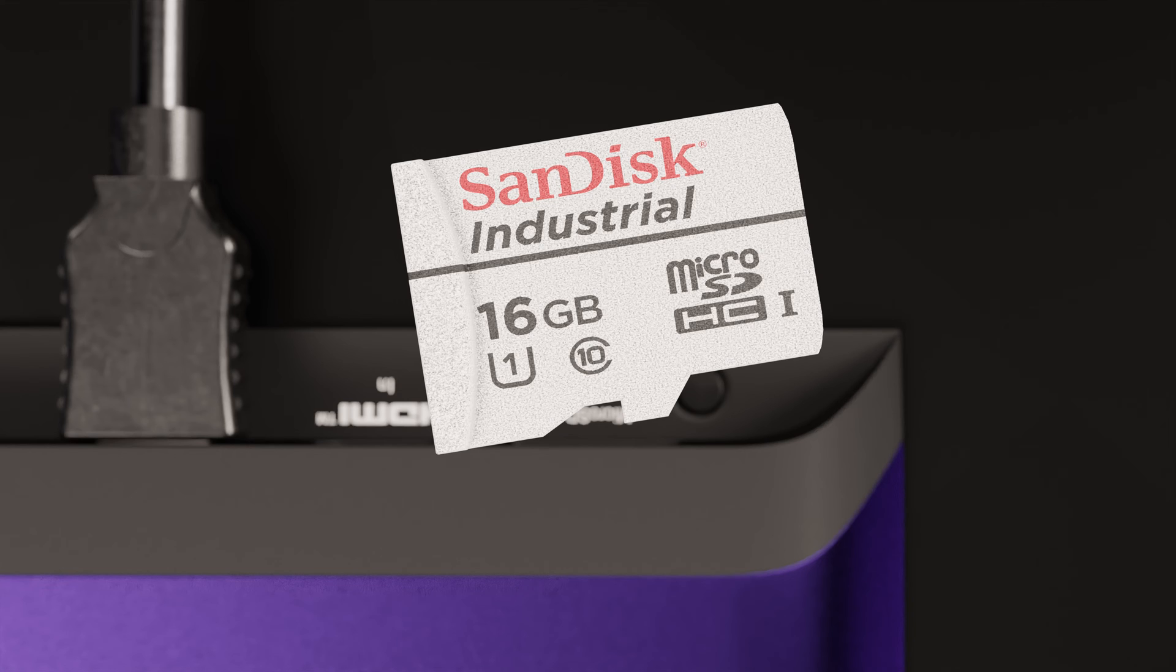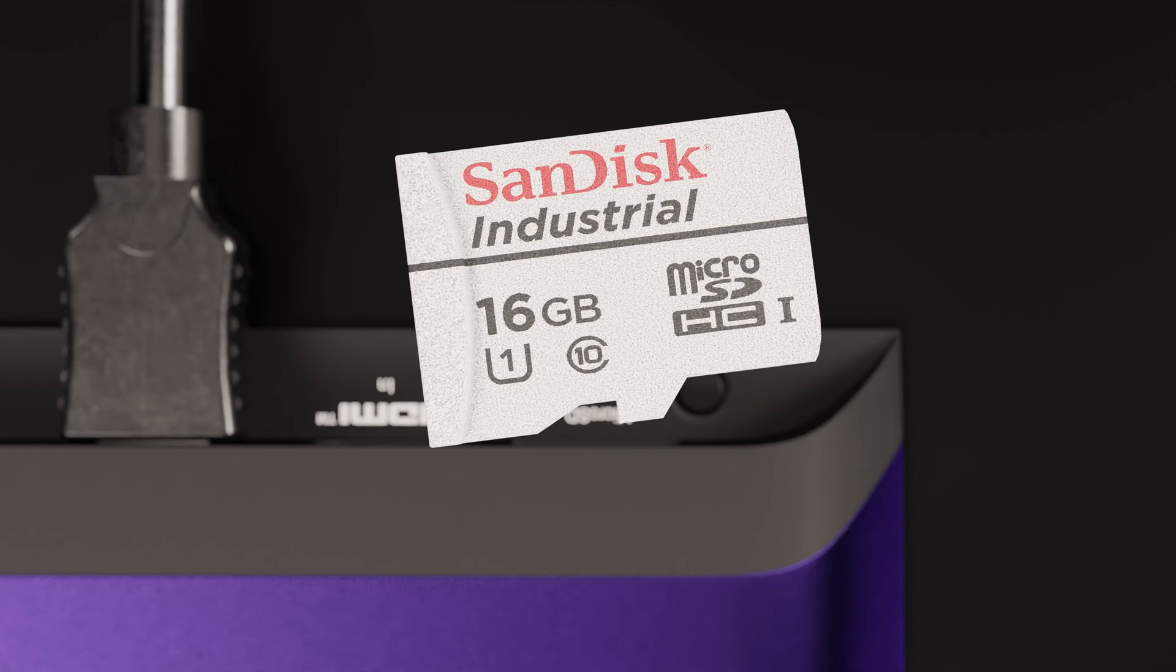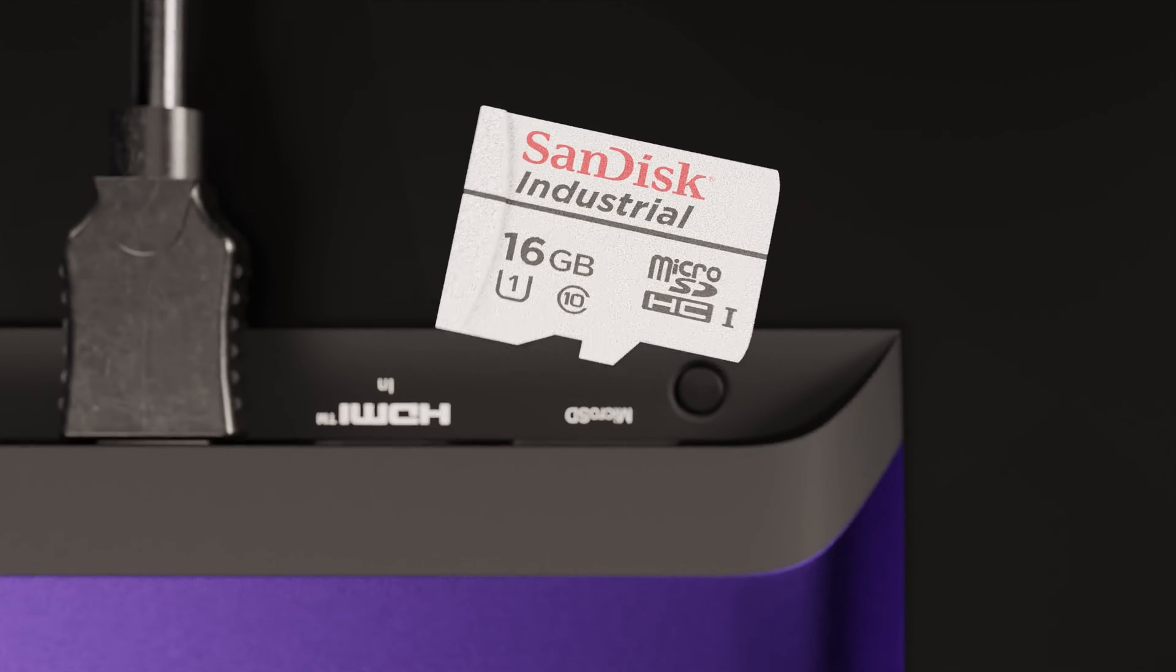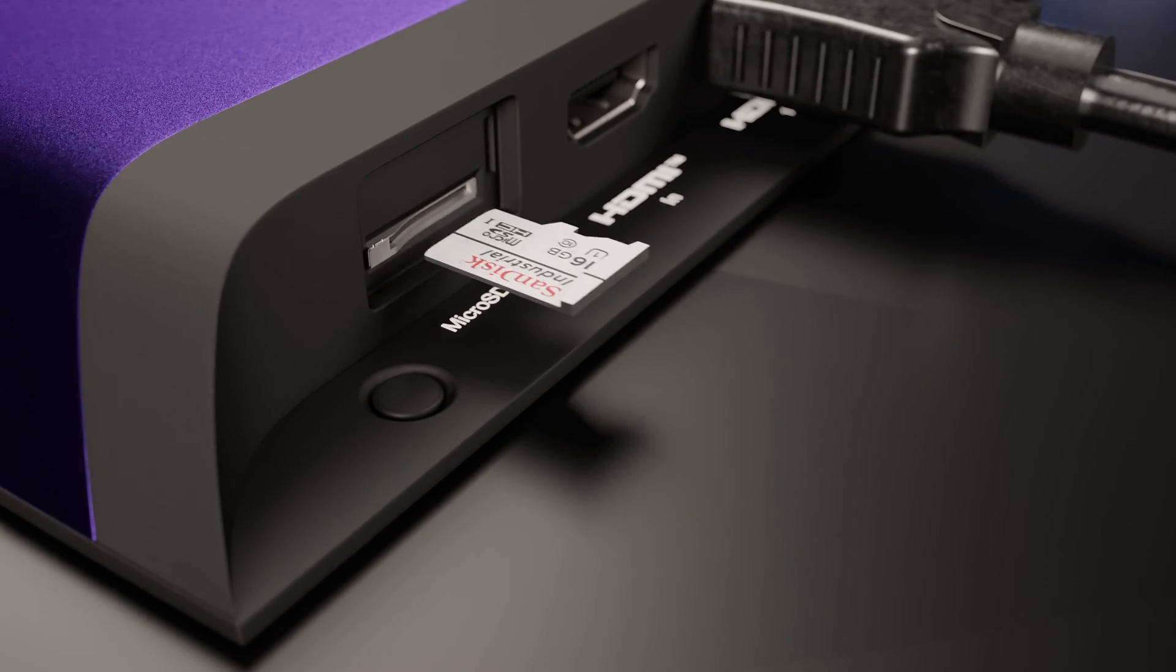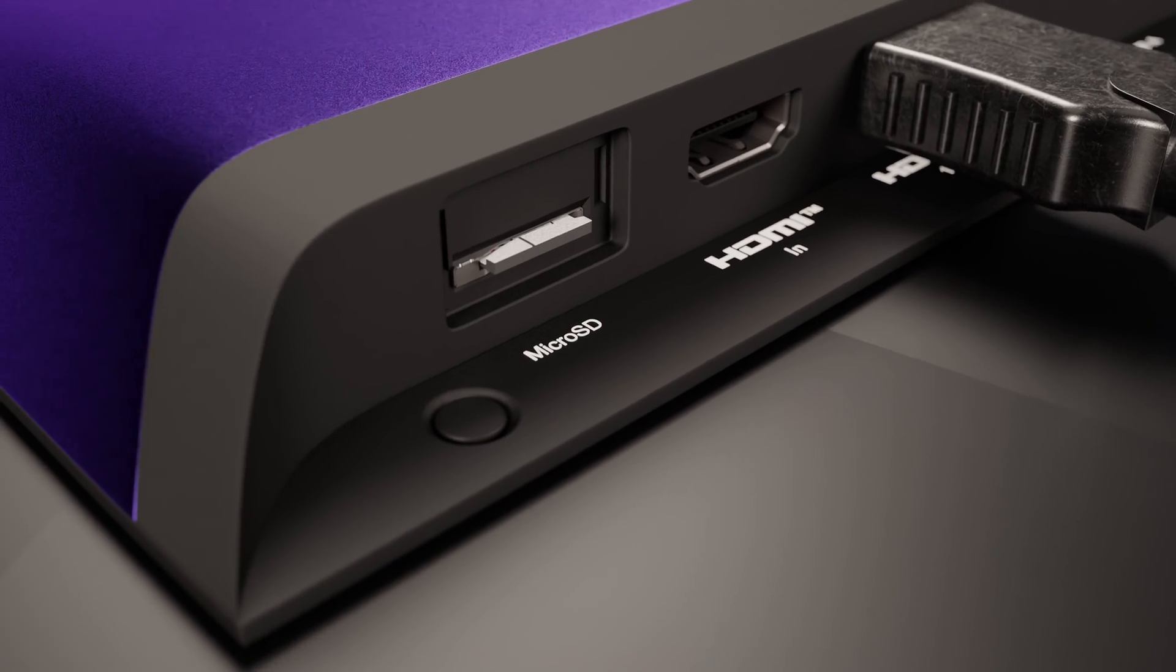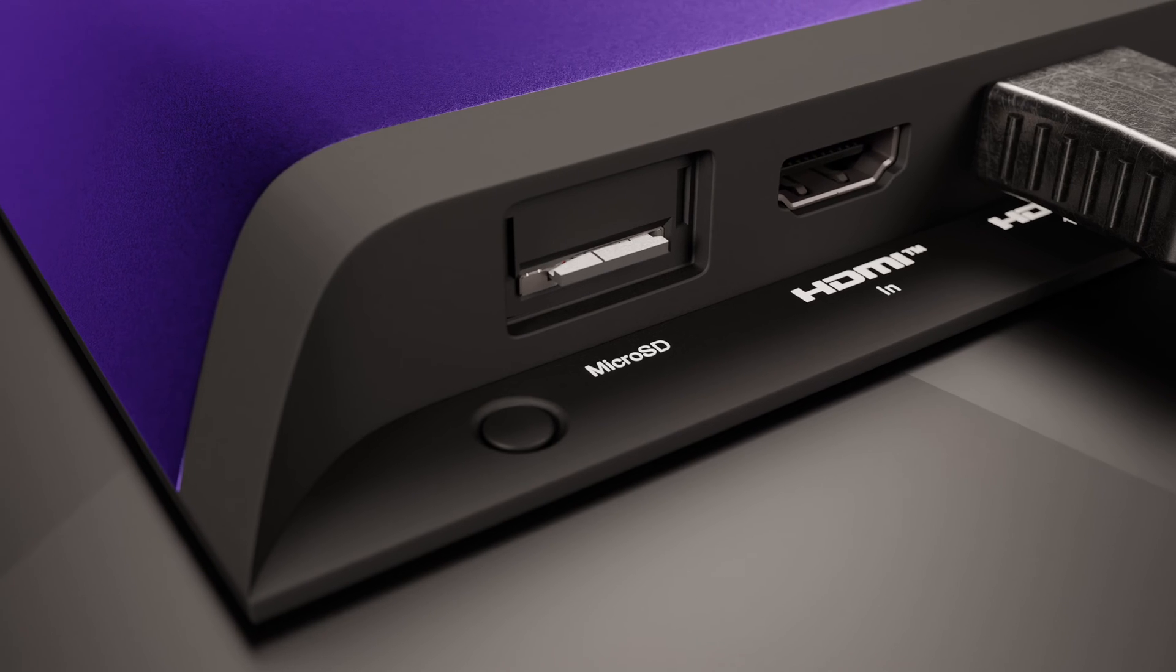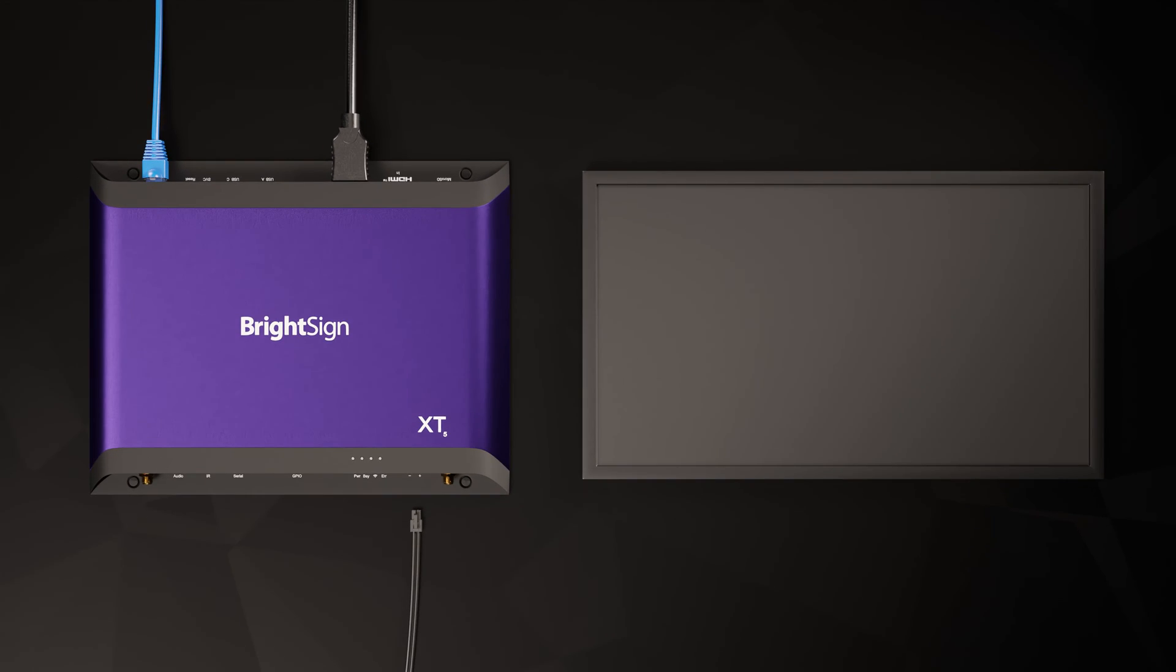And finally, you'll need a micro SD card. This card should be blank and formatted using the XFAT file system. Go ahead and insert it into the micro SD card slot of your BrightSign now. And that will take care of the hardware setup for the moment. Now let's take a look at the software you'll need.